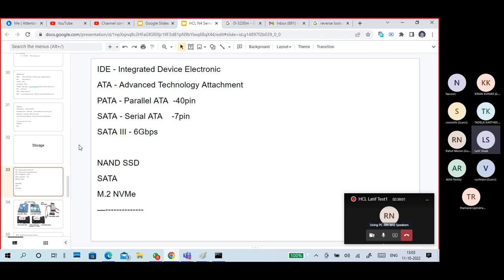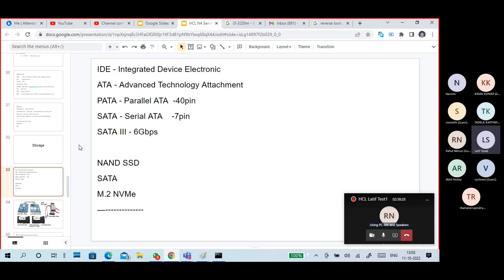With IDE technology, there are little changes. A new technology came up called ATA — Advanced Technology Attachment. ATA is all about how to connect and what is the speed of data transmission from your motherboard to your hard disk. From one device to another device we are transmitting data — reading, writing, loading data. That speed is called Advanced Technology Attachment.